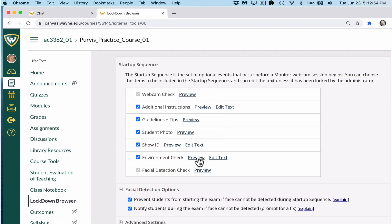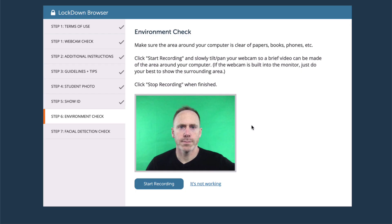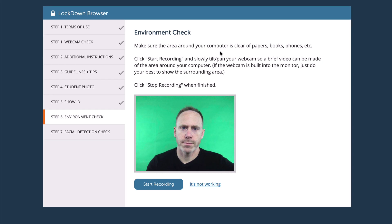The next item in your checklist before taking the exam is the environment check. The environment check is probably the most important step in your checklist from the instructor's viewpoint, so I'm going to exaggerate some of the details of what is expected. When you are ready to do the environment check, first make sure the area around your computer is clear — papers, books, phones, etc.